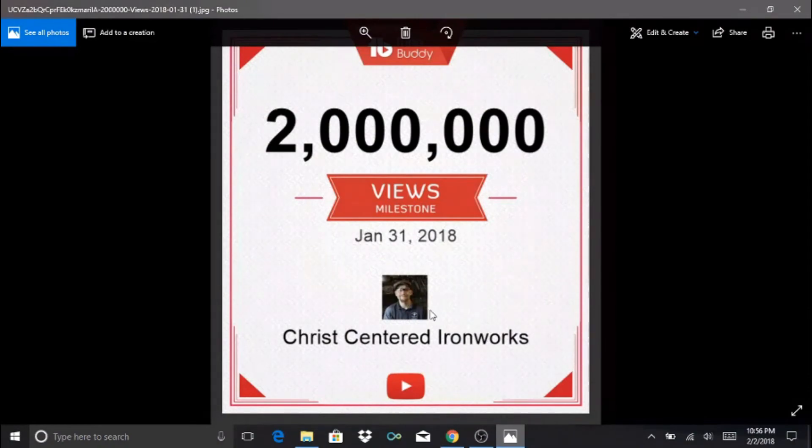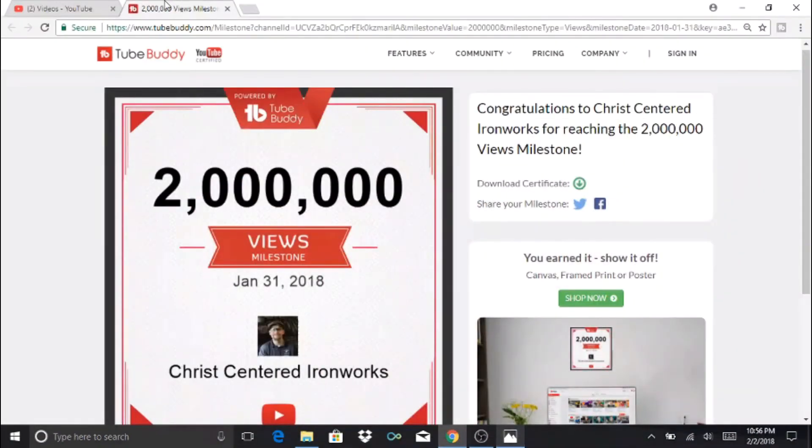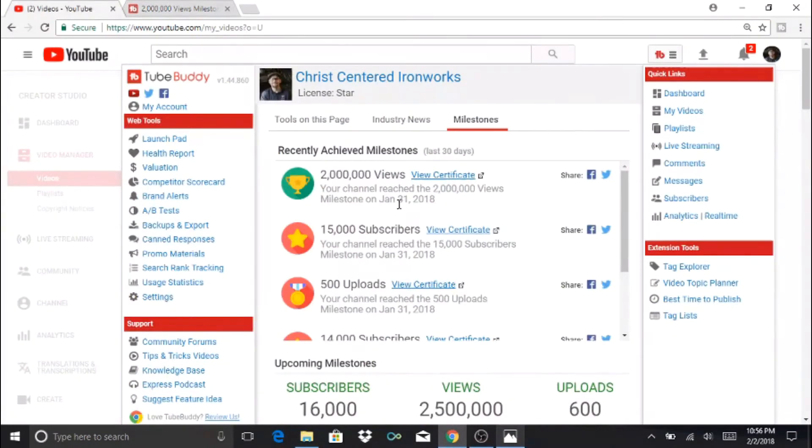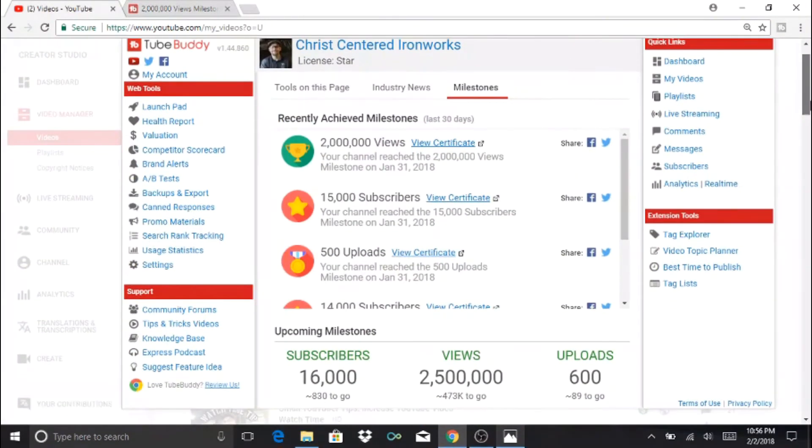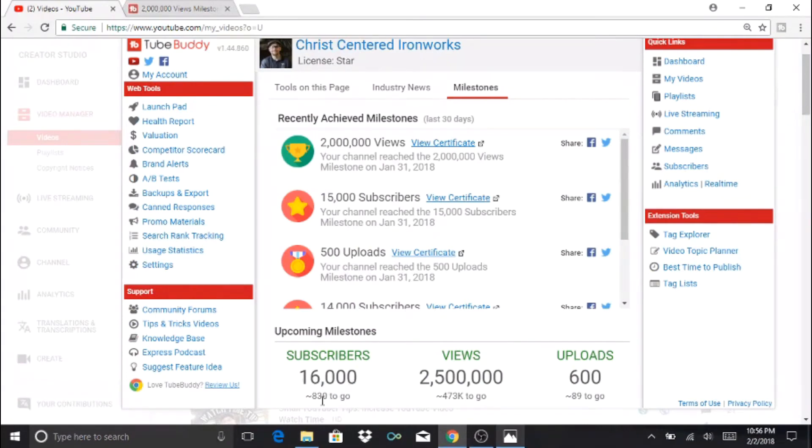I also want to show you down here it says Upcoming Milestones. It shows what's going to be our next milestones. For subscribers, to get to 16,000 we have 830 to go.